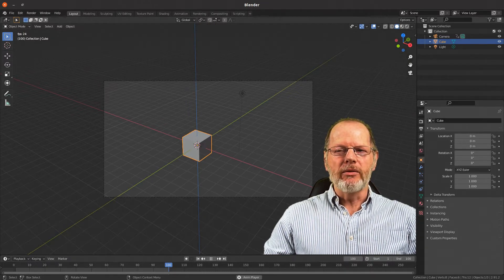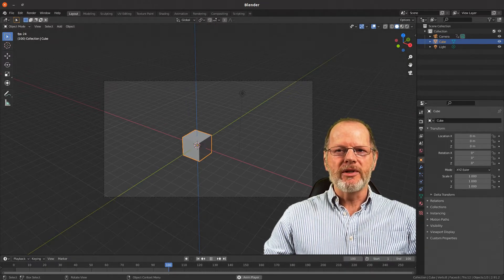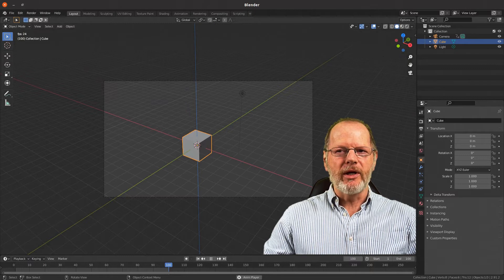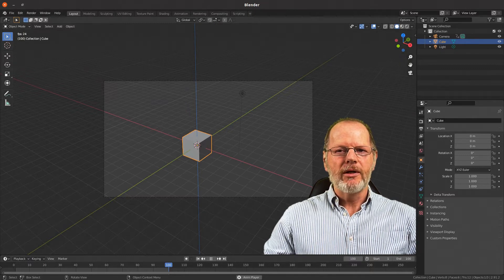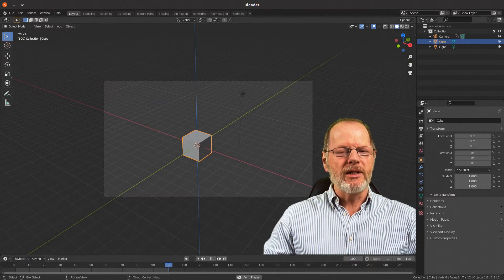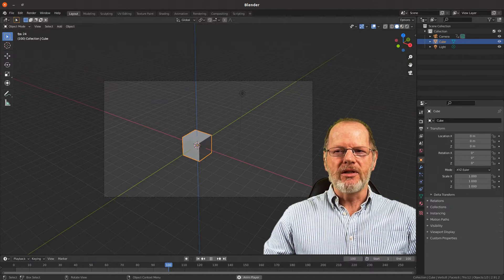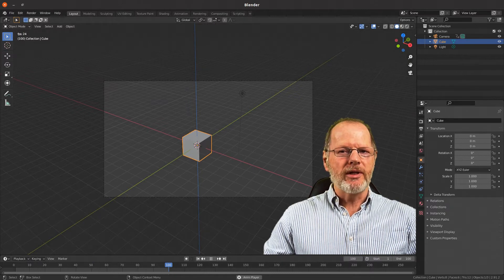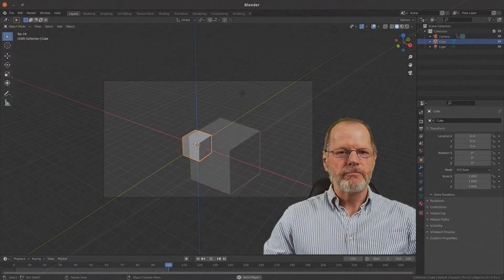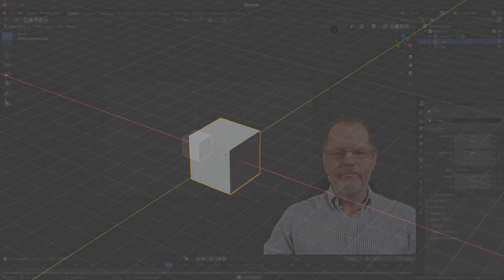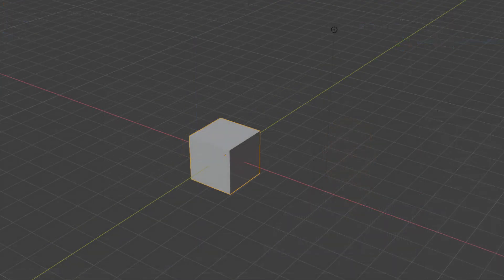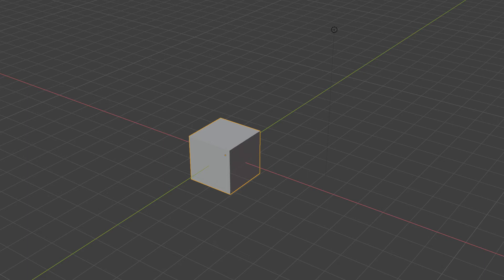To help make room, I'll move myself out of the way of the video by pressing Zero on the numpad to see the view through the camera. We are now seeing what the camera outputs as a viewport render.